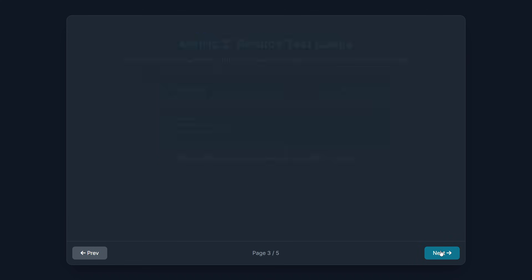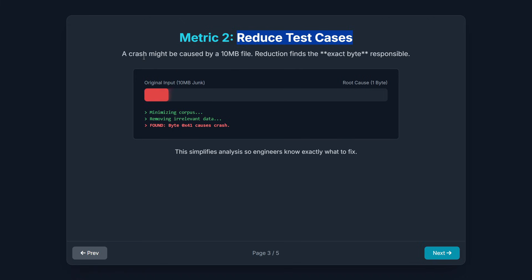Second, they focus on reducing test cases. When a fuzzer crashes a program, the input file that caused the crash might be huge — maybe 10 megabytes of random junk. You need to know the exact single byte that triggered the error. Reducing the test case means narrowing that massive input down to the smallest possible change that still causes the crash. This simplifies the analysis and helps security engineers understand exactly which part of the code is related to the error.